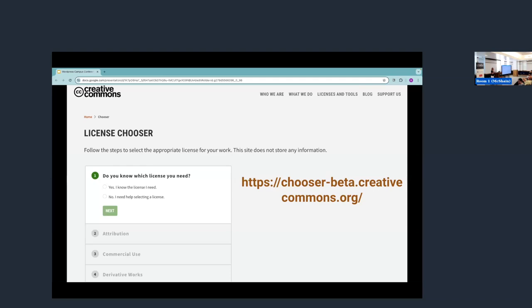All of our licenses are technically dedicated to the public domain, so they will always be around, even if CC isn't. We want this to be something that everyone has access to always.